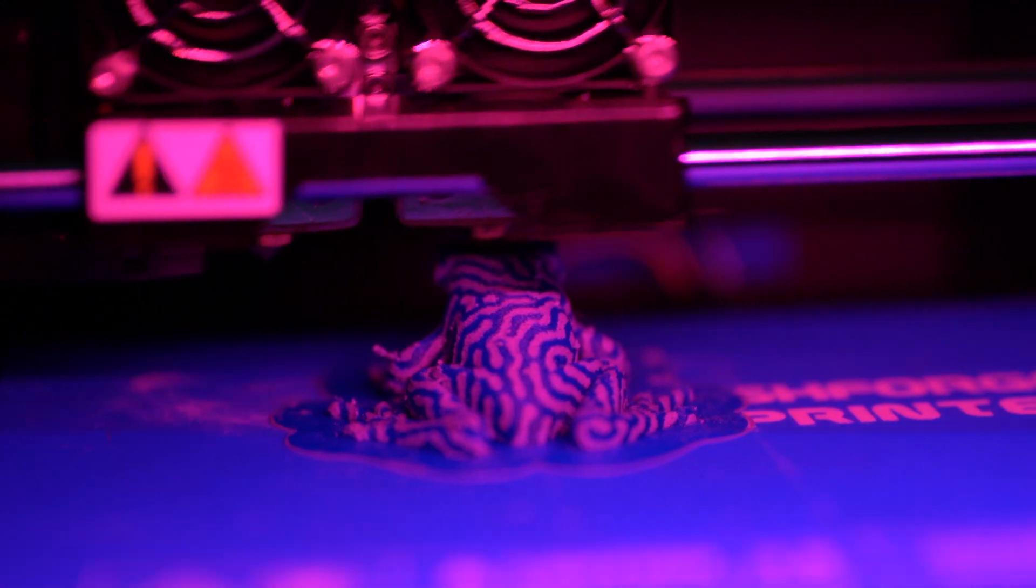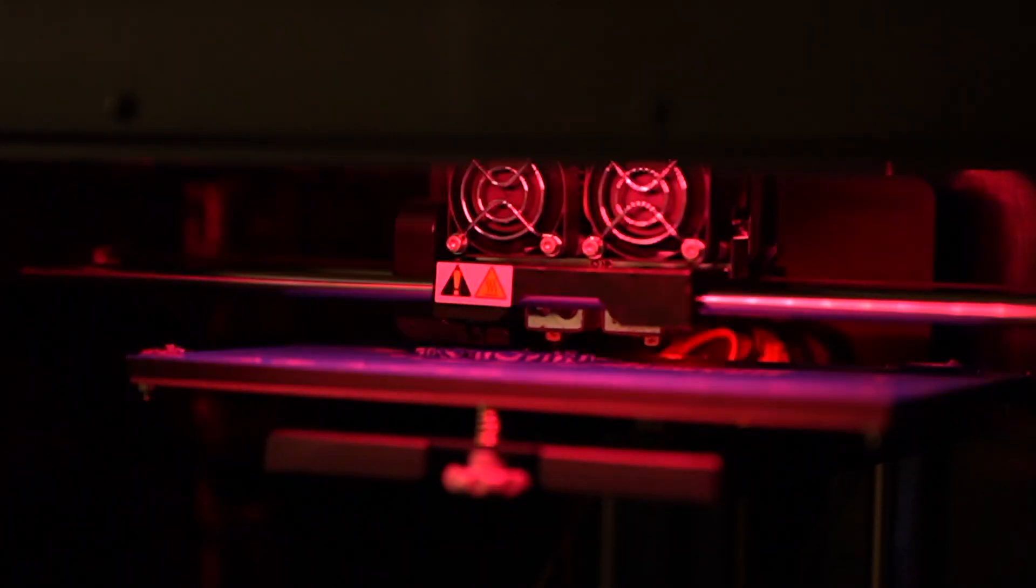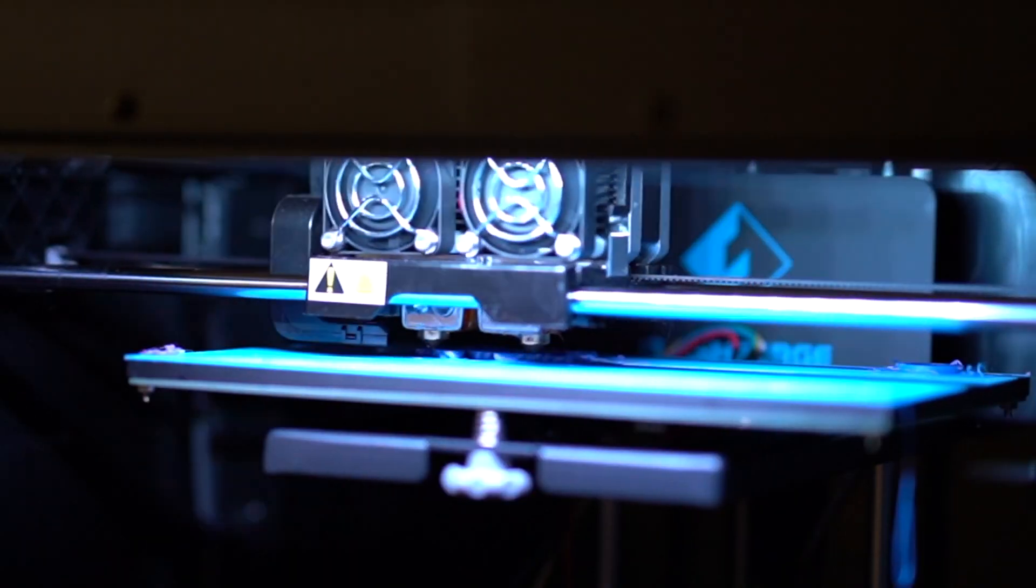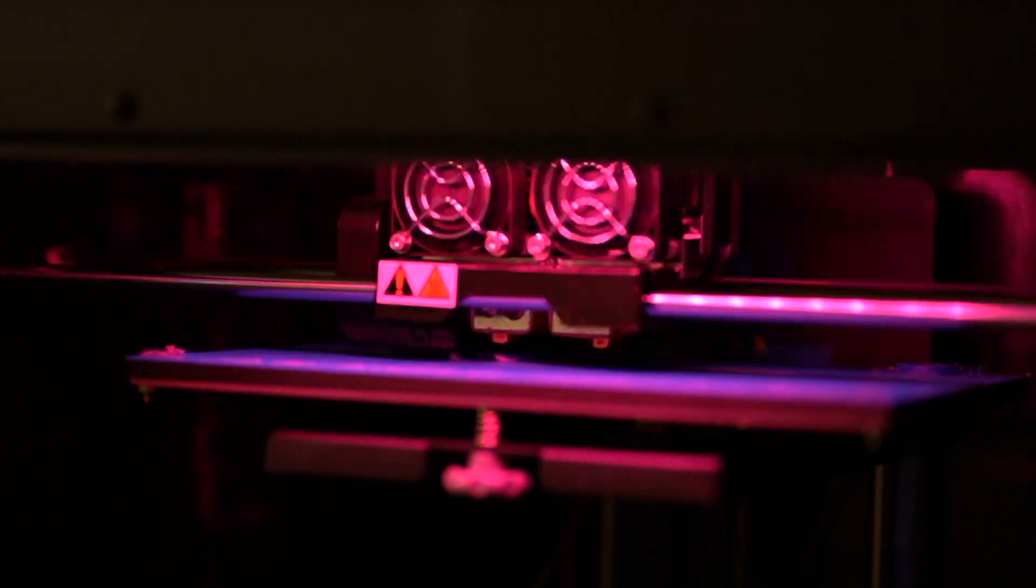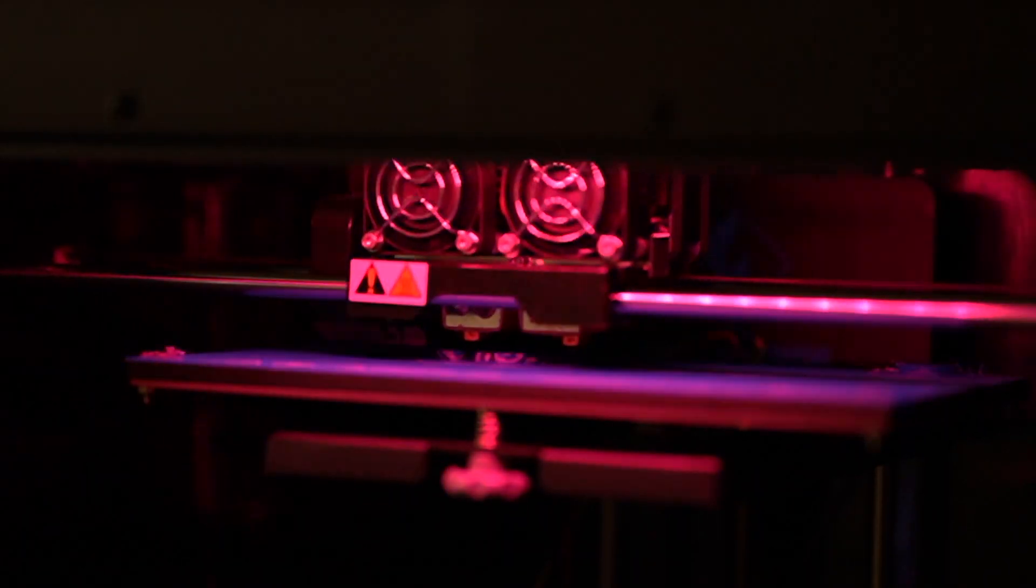The second issue we ran into while using this printer was that ABS prints stick too well to the bed, and we needed to melt the print off using acetone.